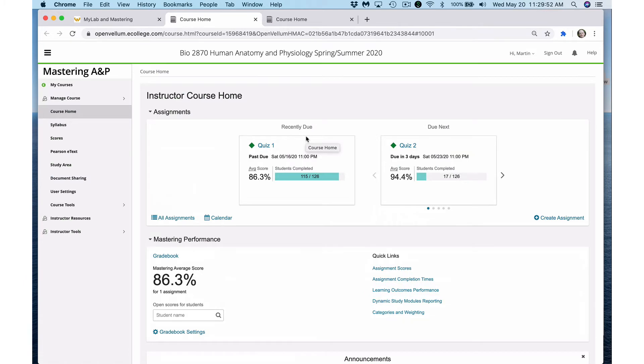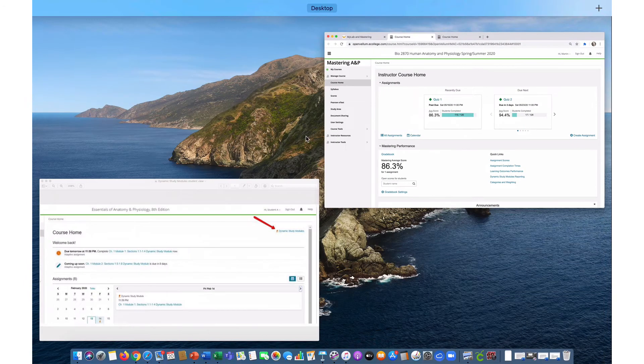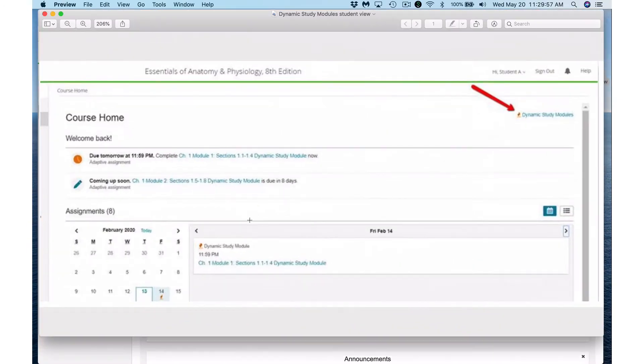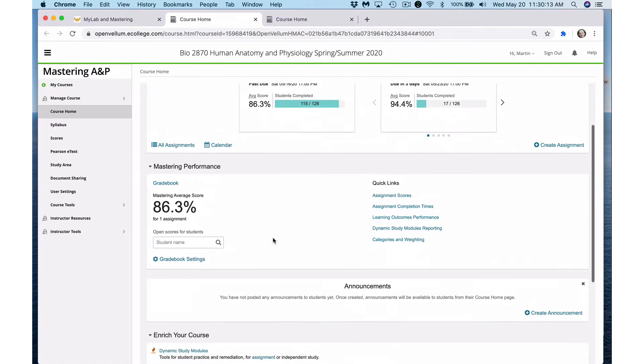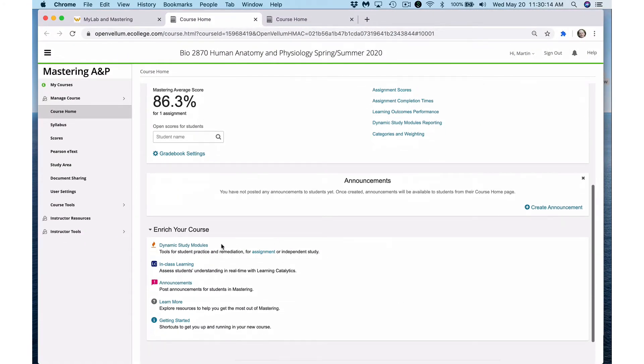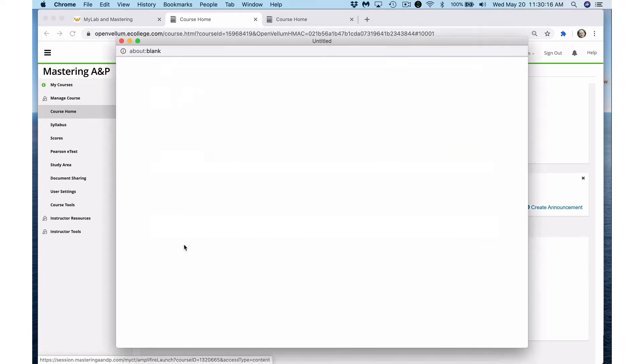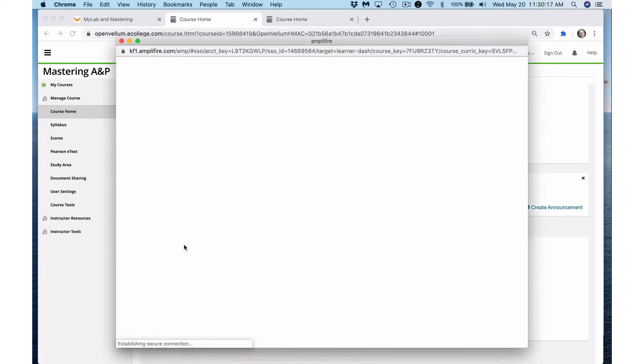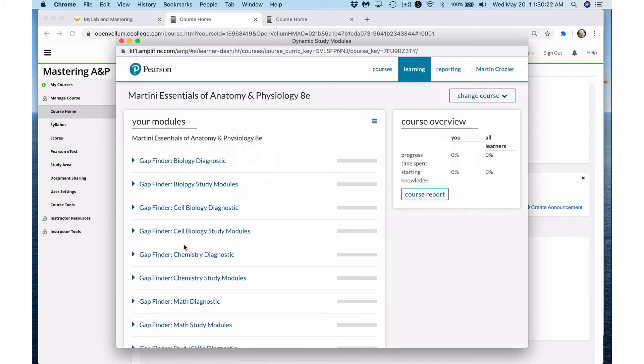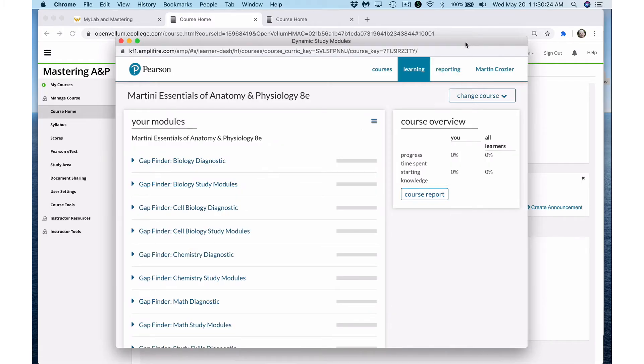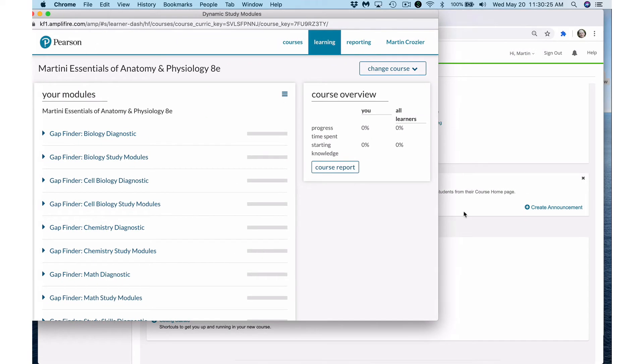The instructor view looks a little different from the student view, so I'm going to switch over to a screenshot of the student view. You should be able to see in the top right hand corner a link to dynamic study modules. On the instructor view it shows lower down on the page, but it's the same link. It may take a second to load, but a new window should open.